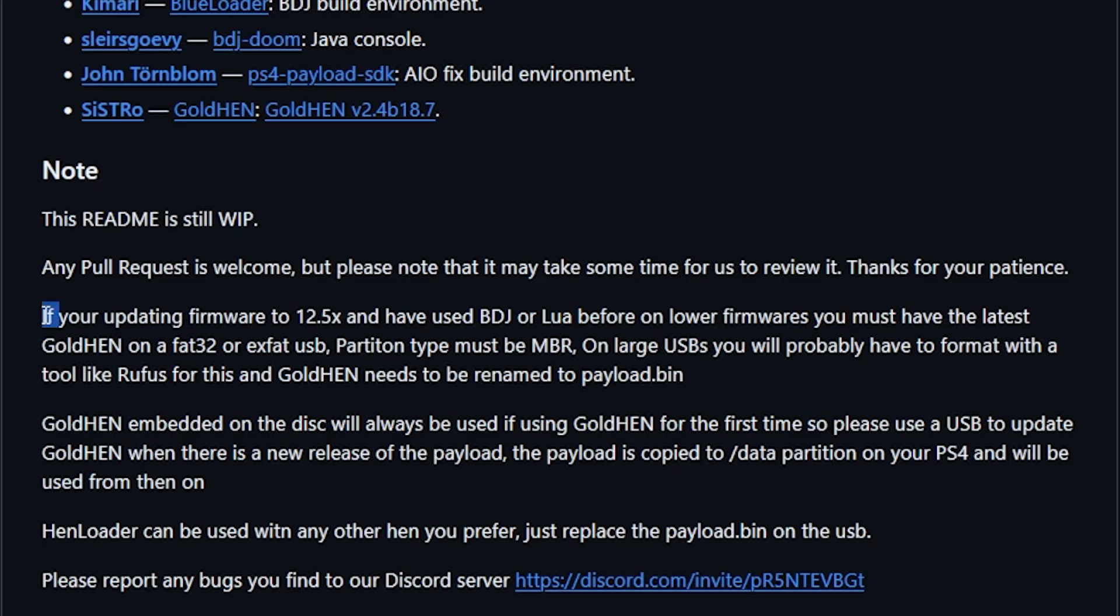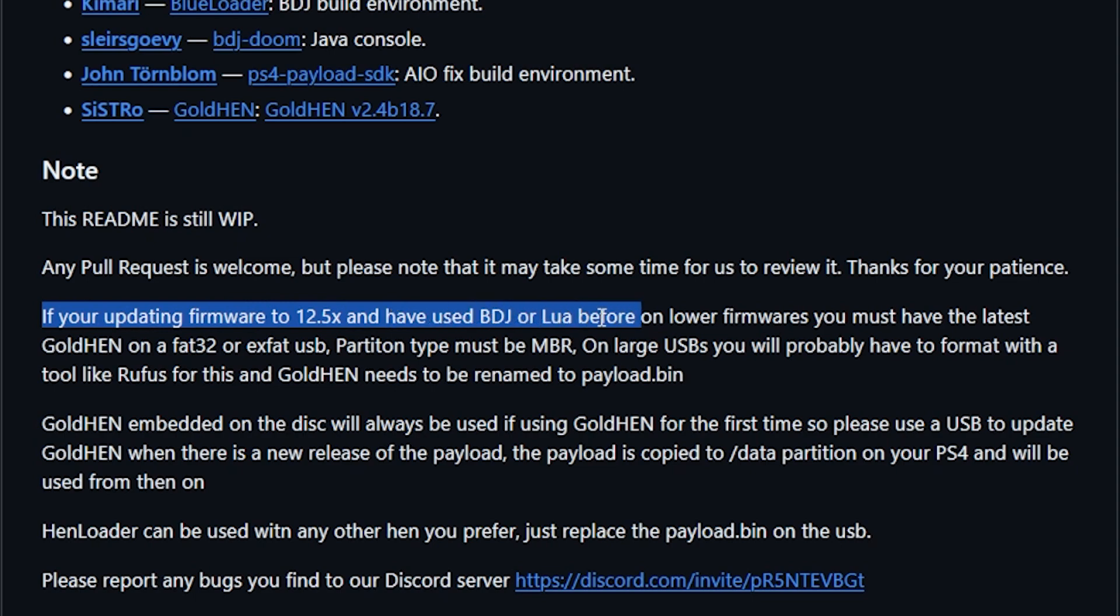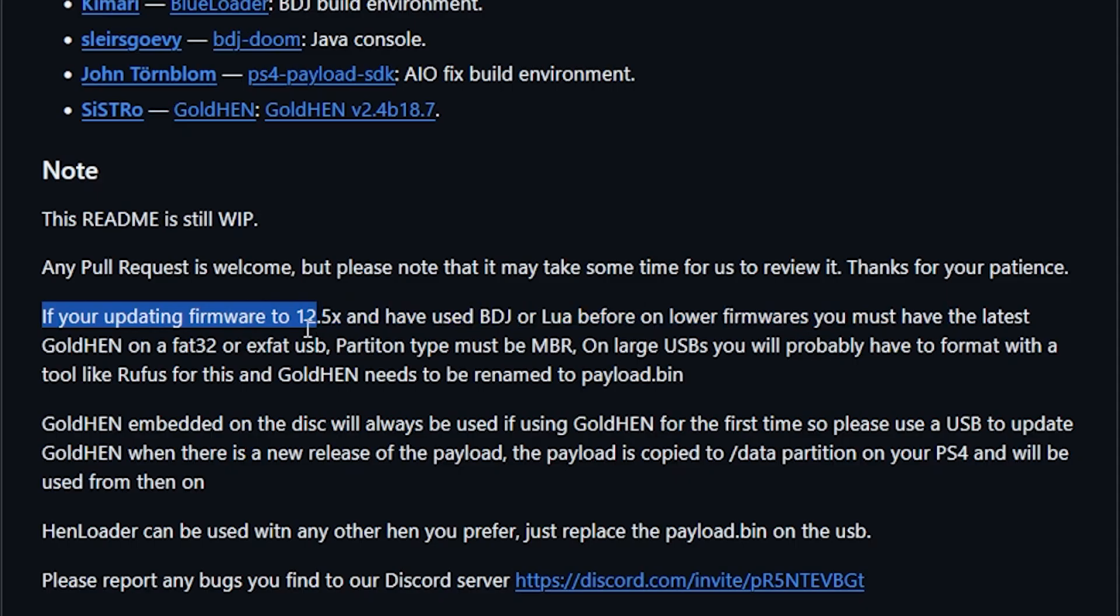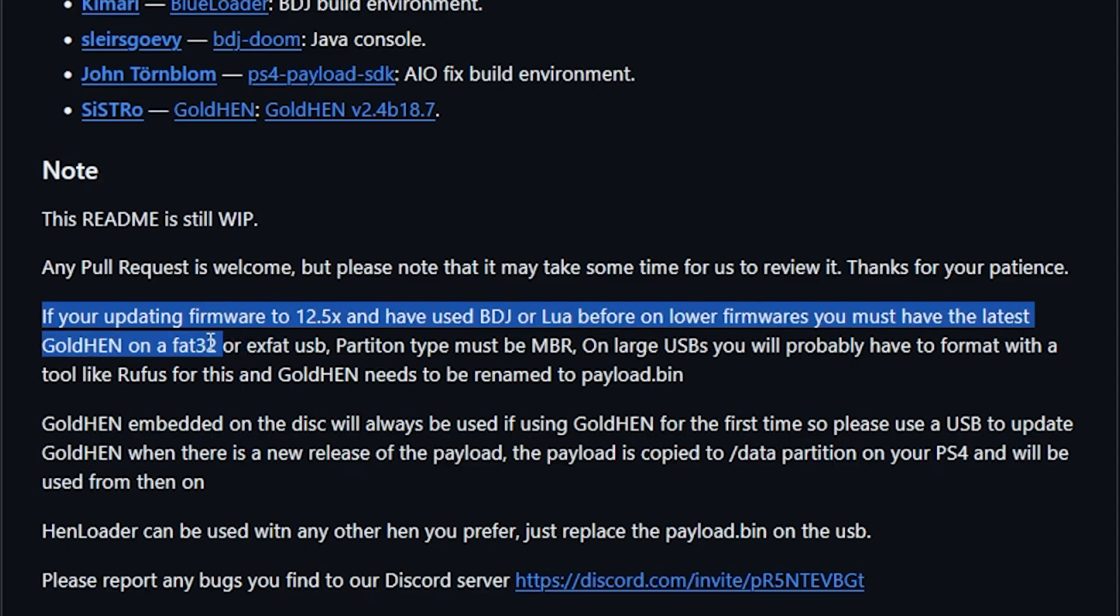Now there is some guidance here. It says if you're updating firmware to 12.52 and have used BDJ or Lua before on lower firmwares, you must have the latest GoldHEN on a FAT32 or XFAT USB.